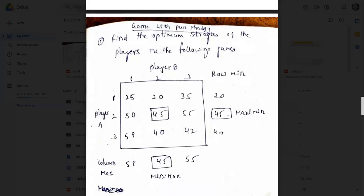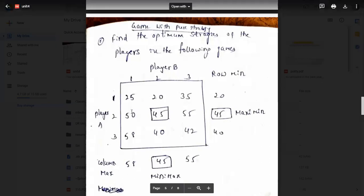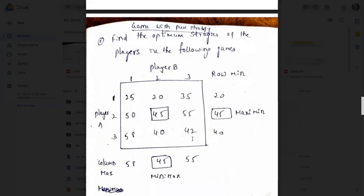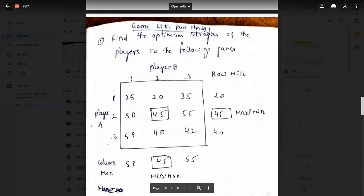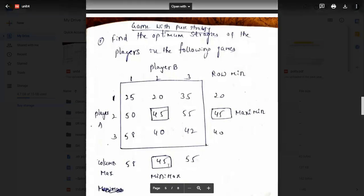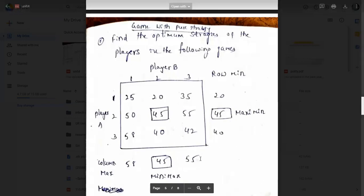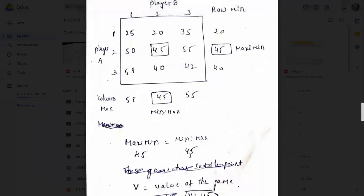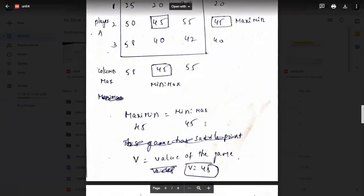In row two — 50, 45, 55 — the minimum is 45. In row three — 58, 40, 42 — the minimum is 40. So the row minimums are 20, 45, 40. From these minimum values I select the maximum, which is 45. This is called the maximin value. For column maximum: column one gives 58, the second column gives 45, the third column gives 55.